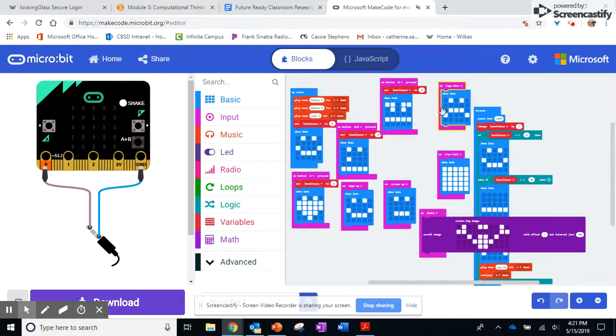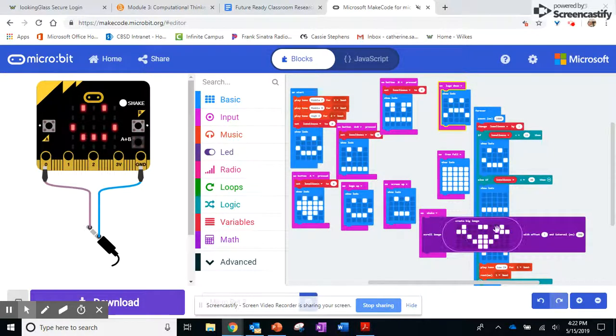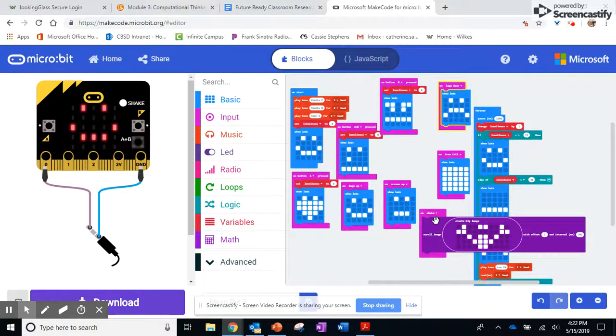When I turn it upside down it gets sad. When I drop it the whole screen lights up. And if I shake it — my kids wanted me to make it wave — so it actually scrolls through this big image and it waves.